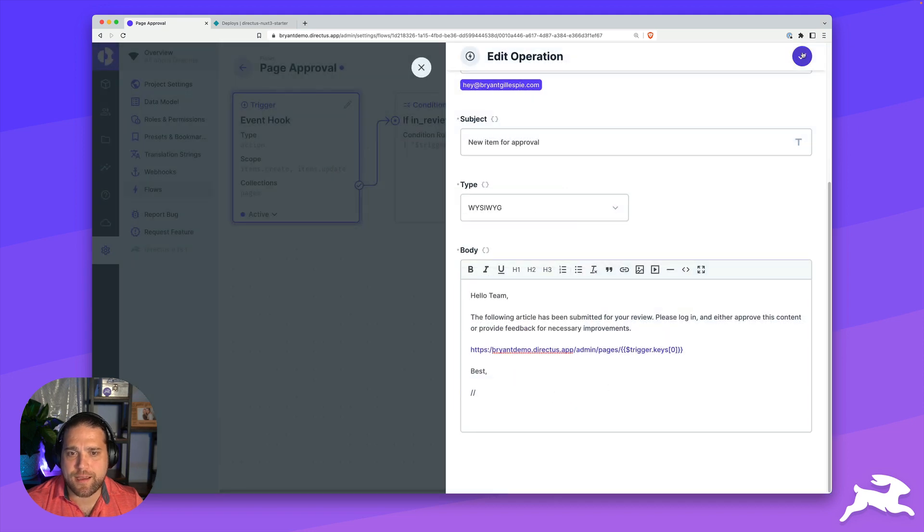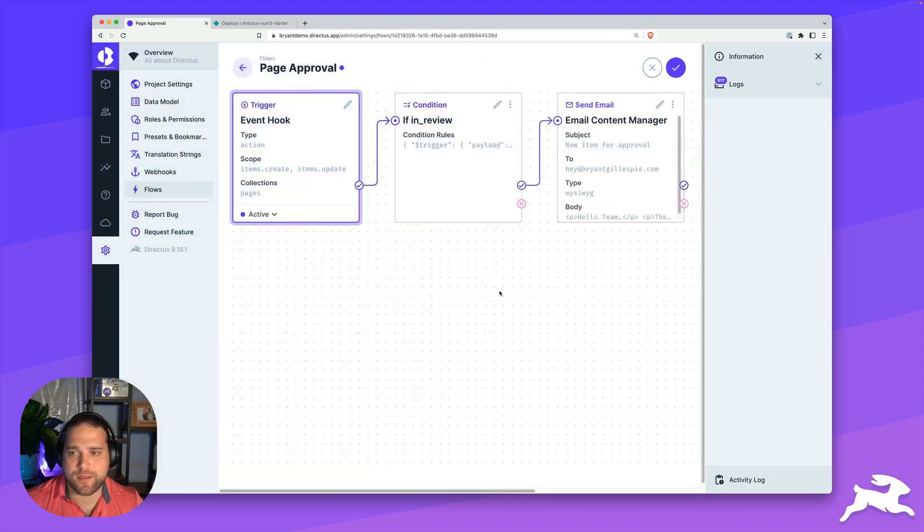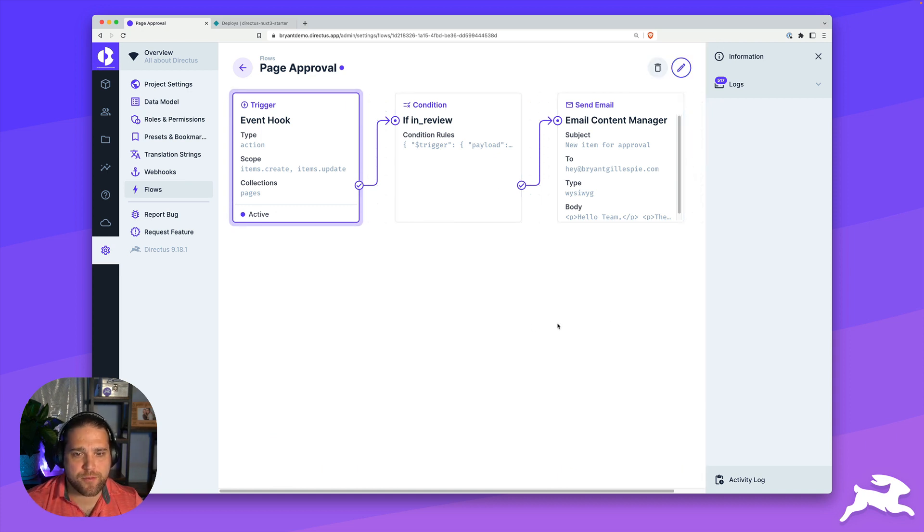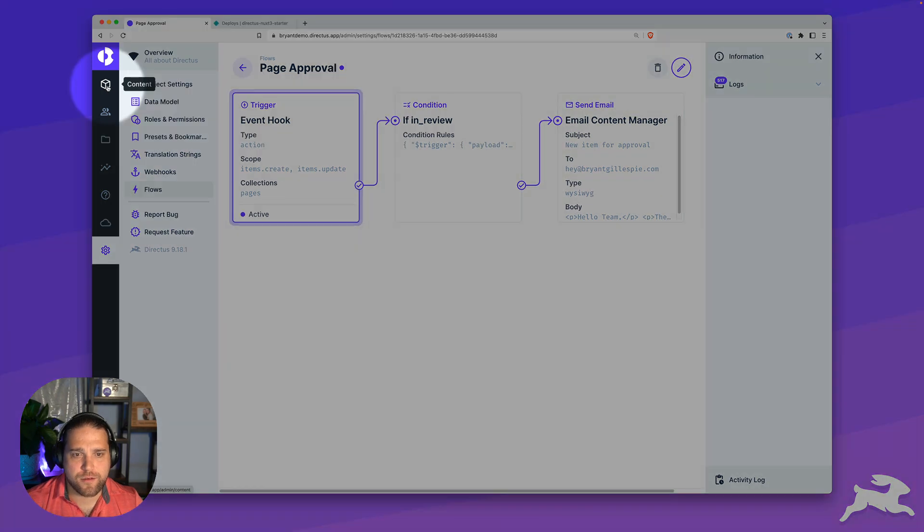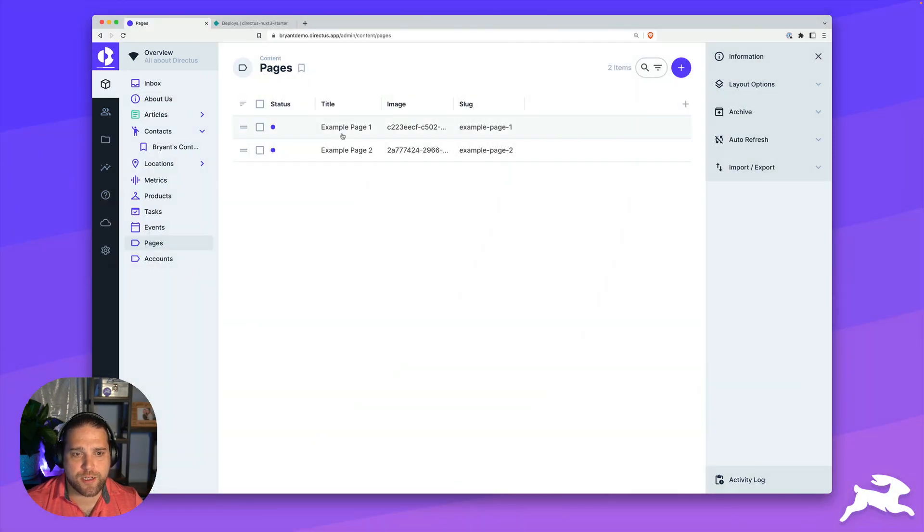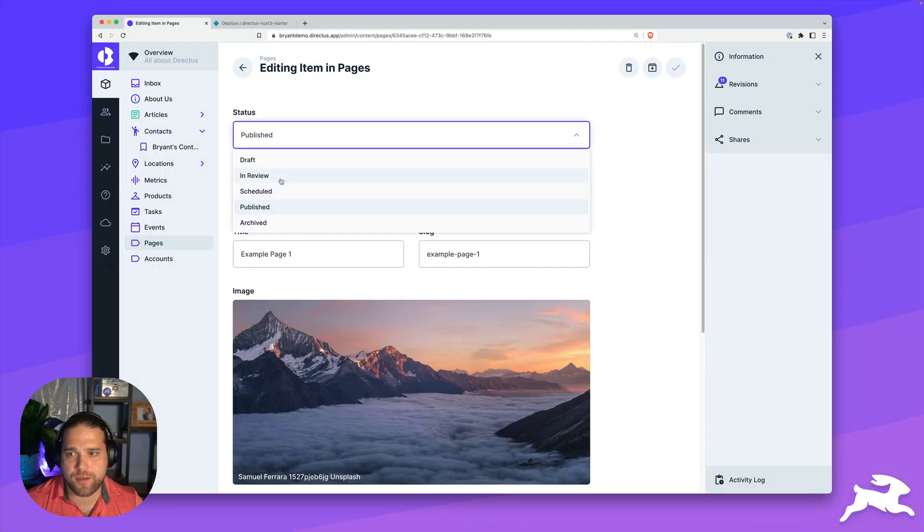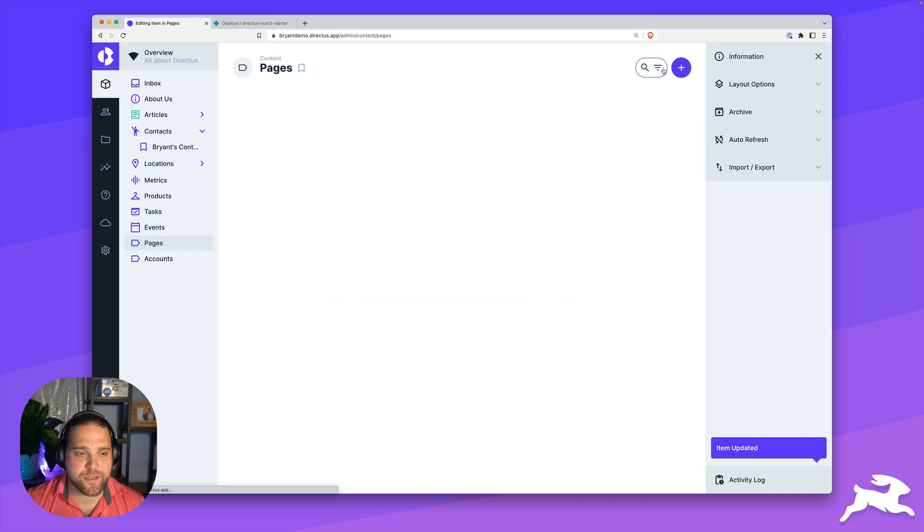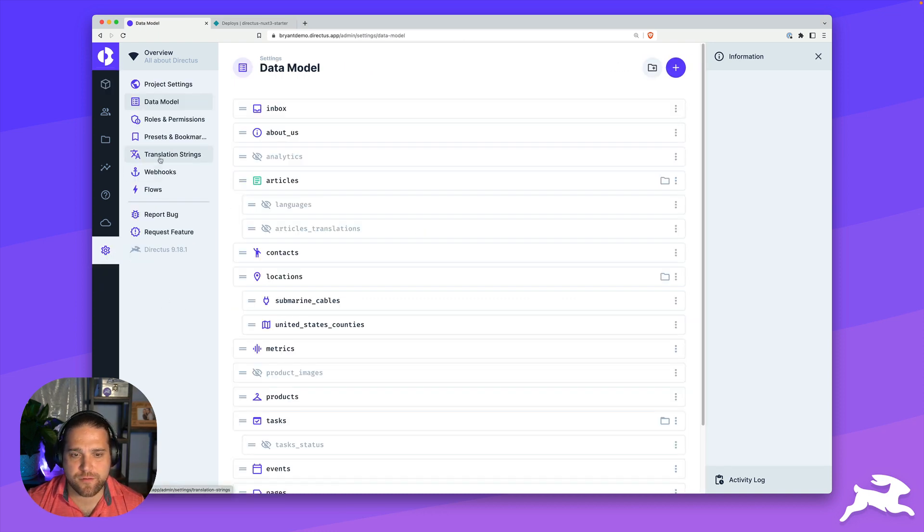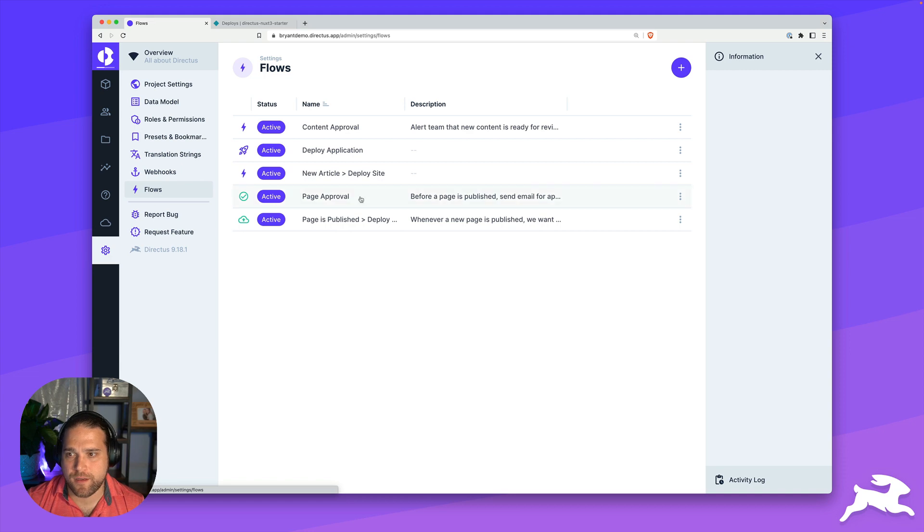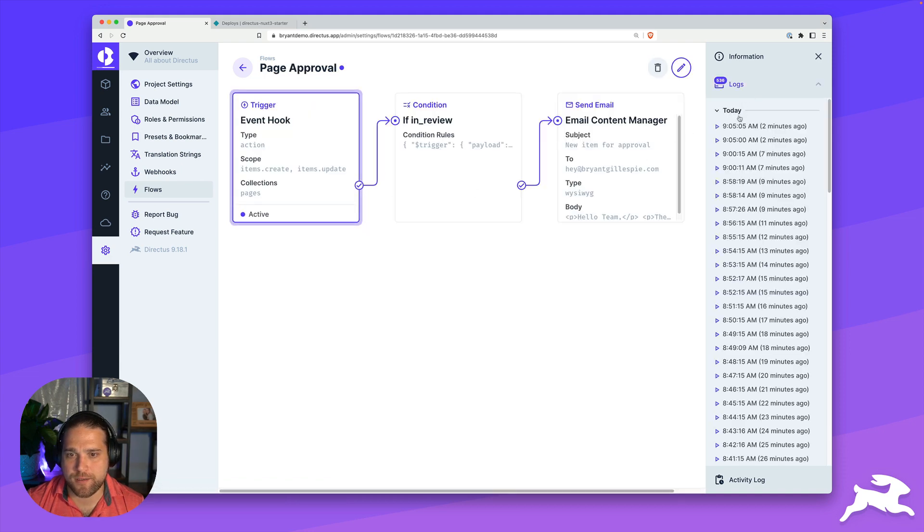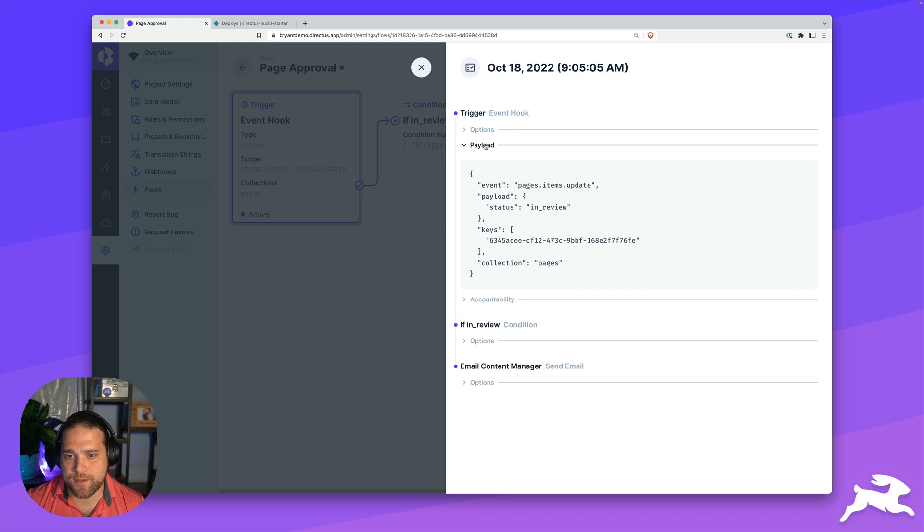Now we've got our operation. This looks great. Let's go ahead and save this and test it out. We'll just hop over to our pages. We are going to change the status for this to be in review. Now let's check to see if this actually worked. We'll go back to our flow. We'll just open up our logs.